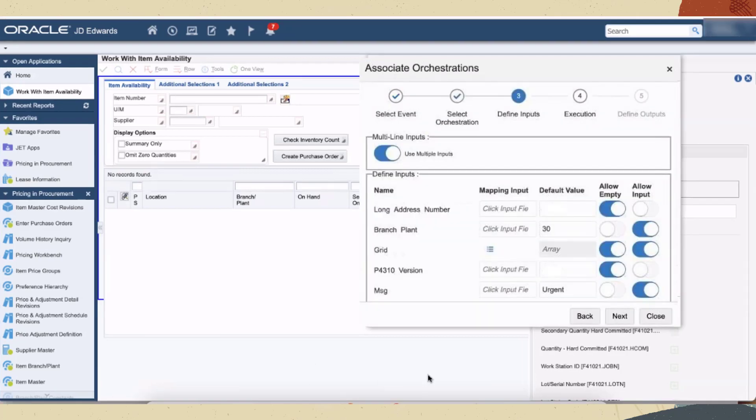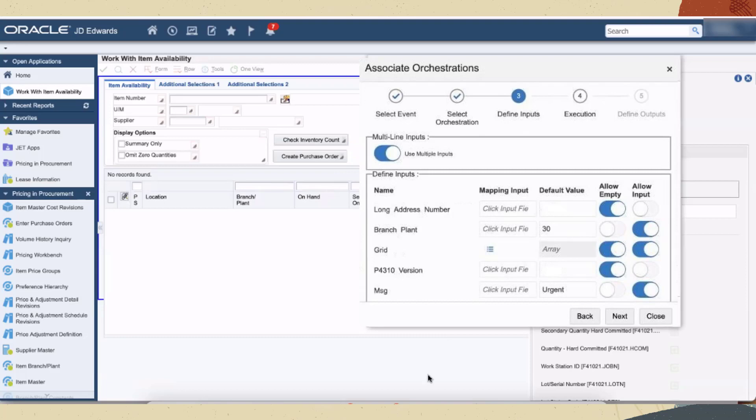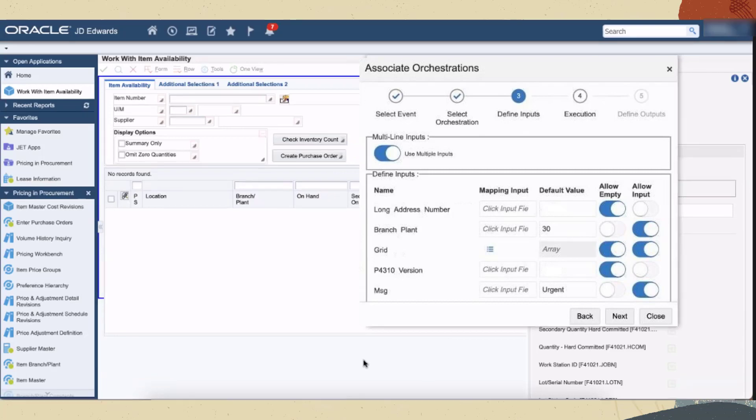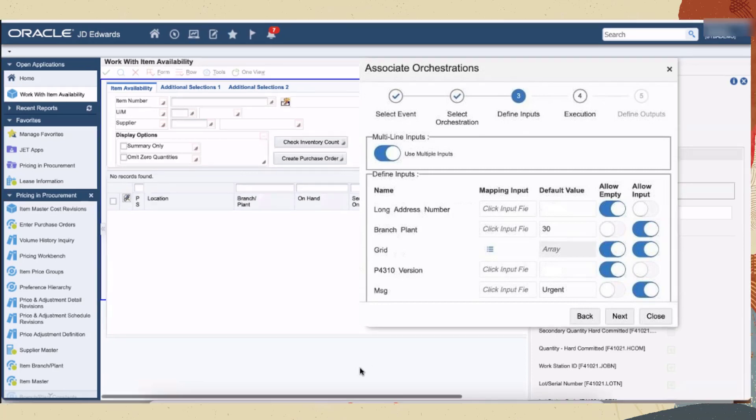In the define input step, turn on the use multiple inputs toggle button to view array inputs that will be shown in tabular format. Click the array icon. You can see the item number and quantity ordered in array format. Enter or update the values in the cells and save the data.